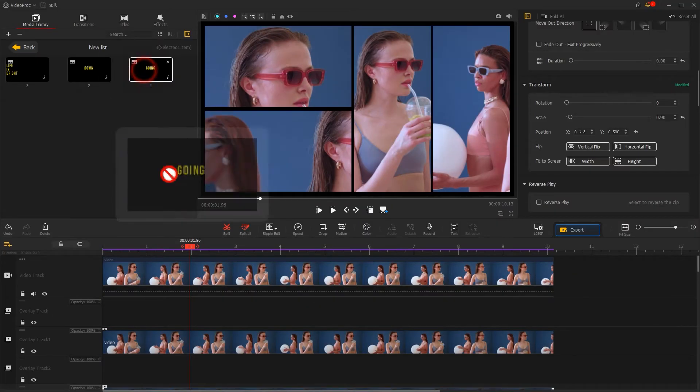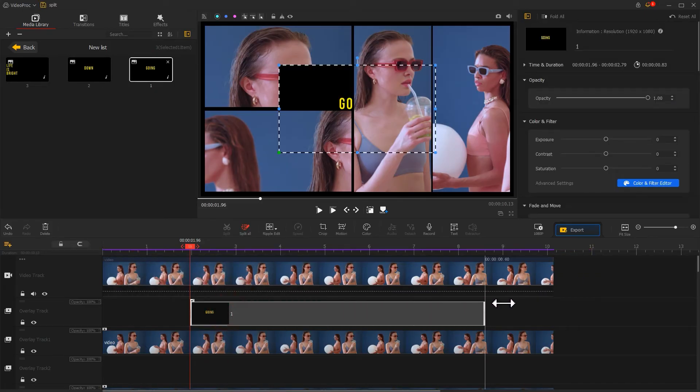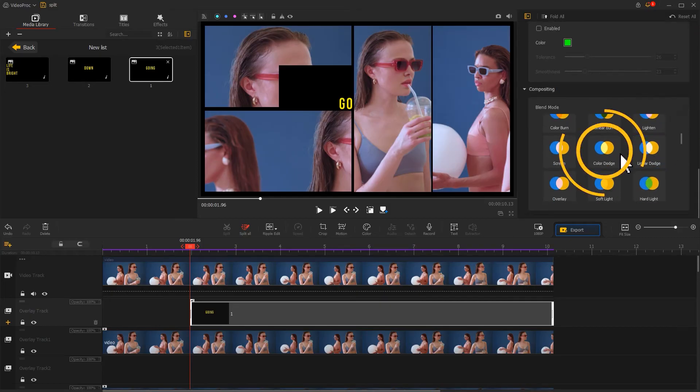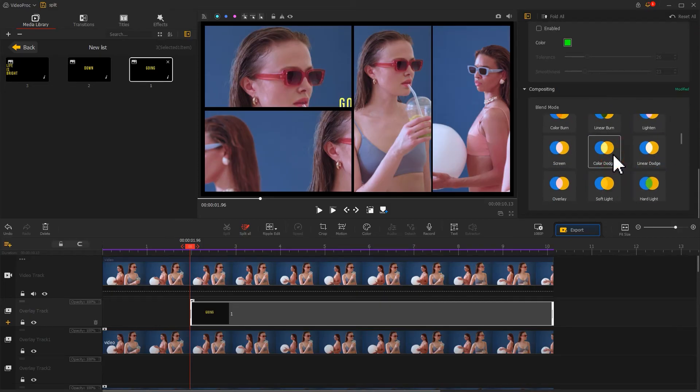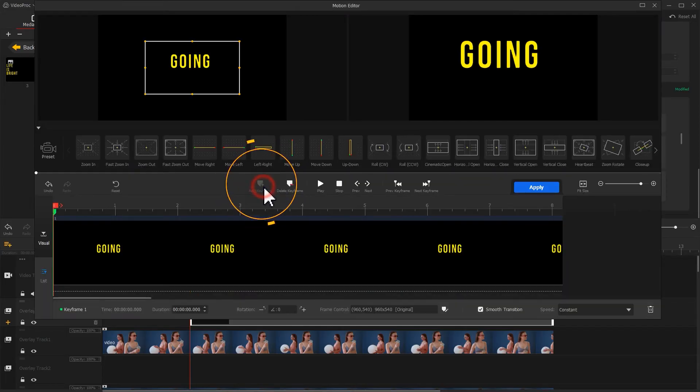First, drag the first text image to the overlay track and adjust the duration. Go to the Inspector and find the Compositing section. Apply the Color Dodge blend mode to it. Then find the motion icon on the toolbar and click on it to edit animation.